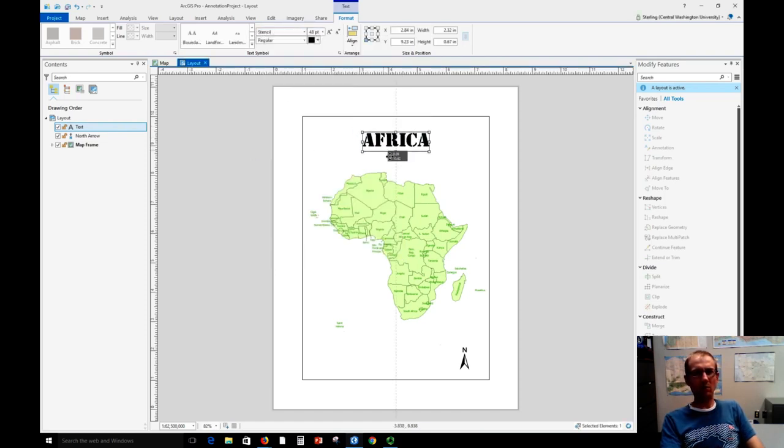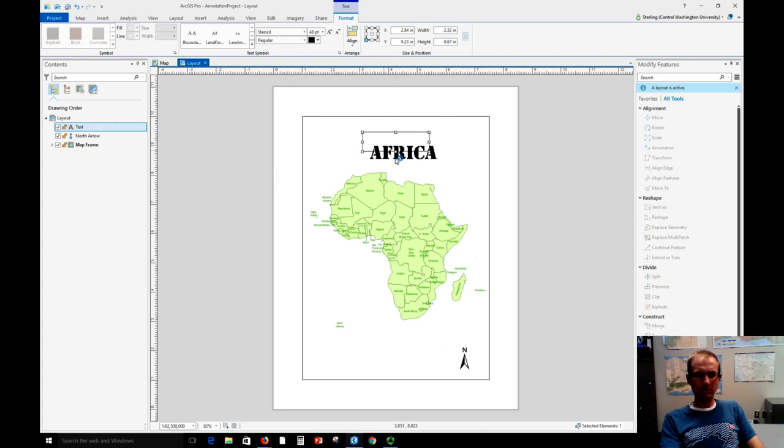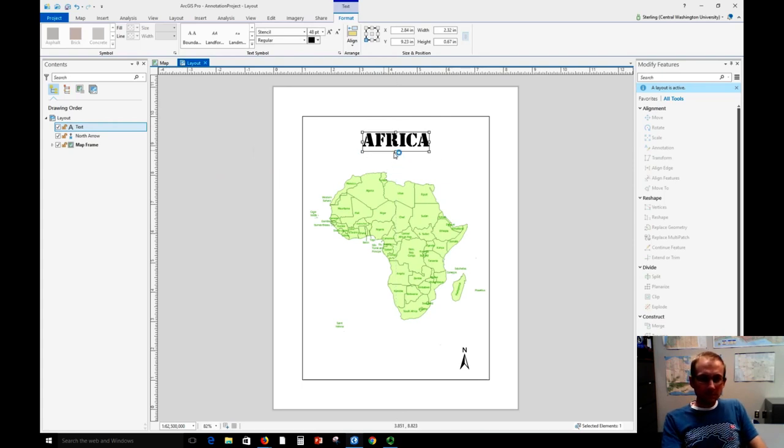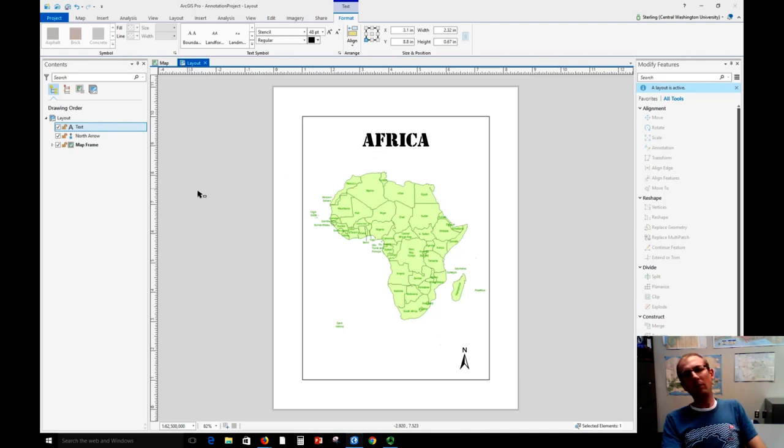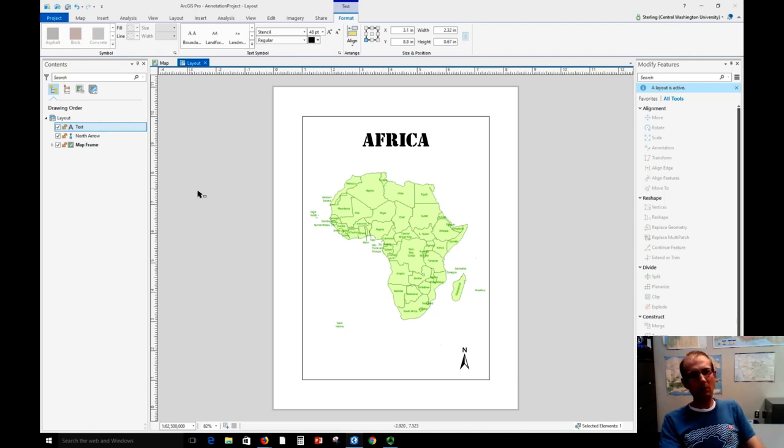Great. And now we can move this title around. There we go. Sometimes things are a little quirky. You just got to let them settle themselves out. It can take a second of waiting.